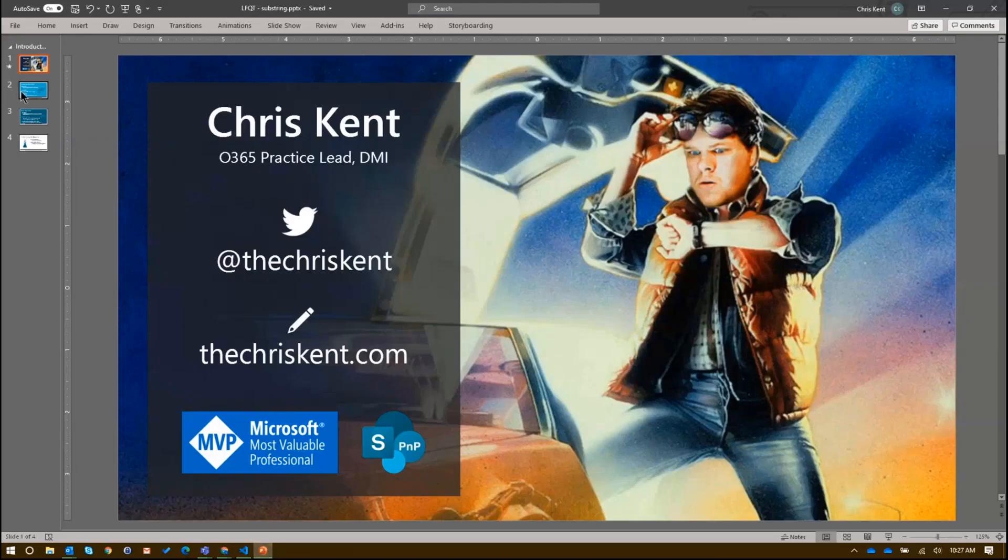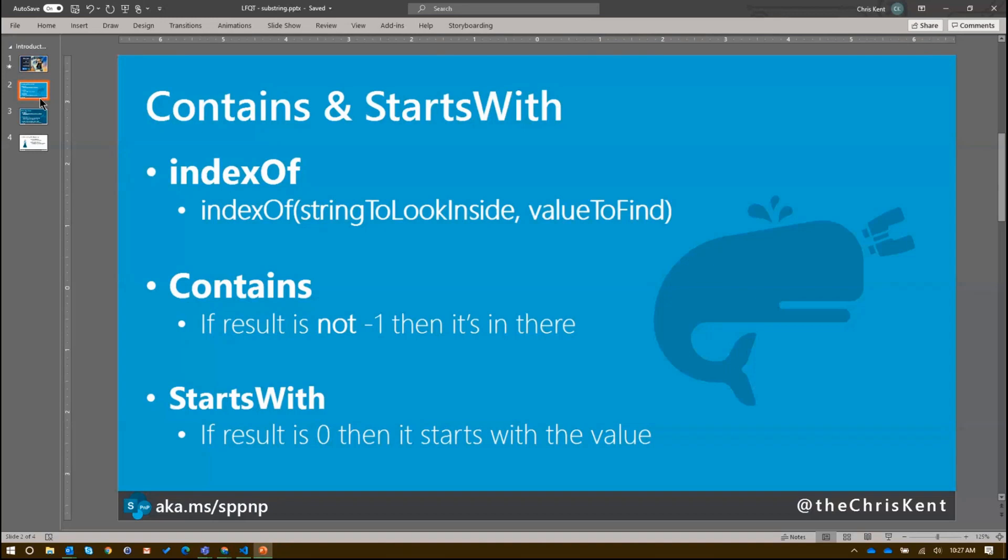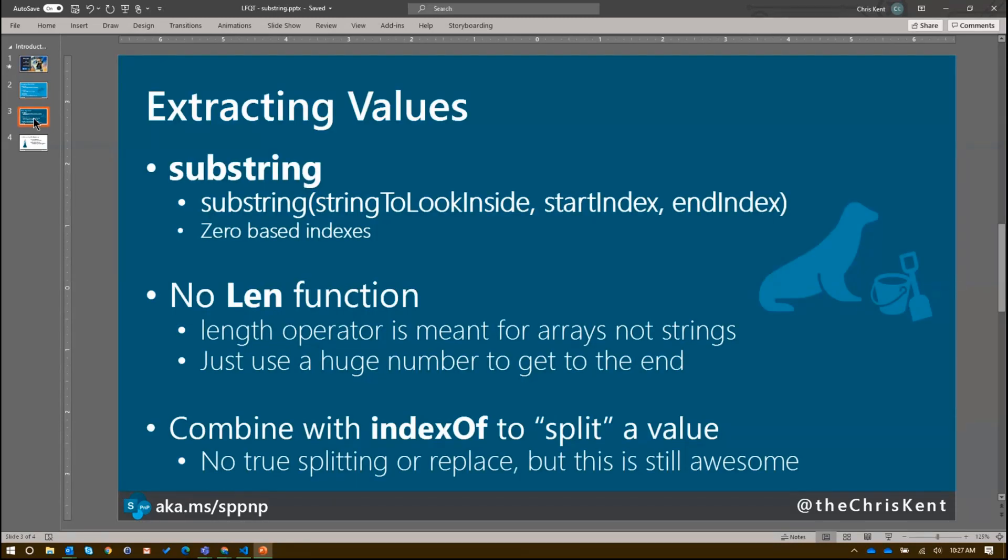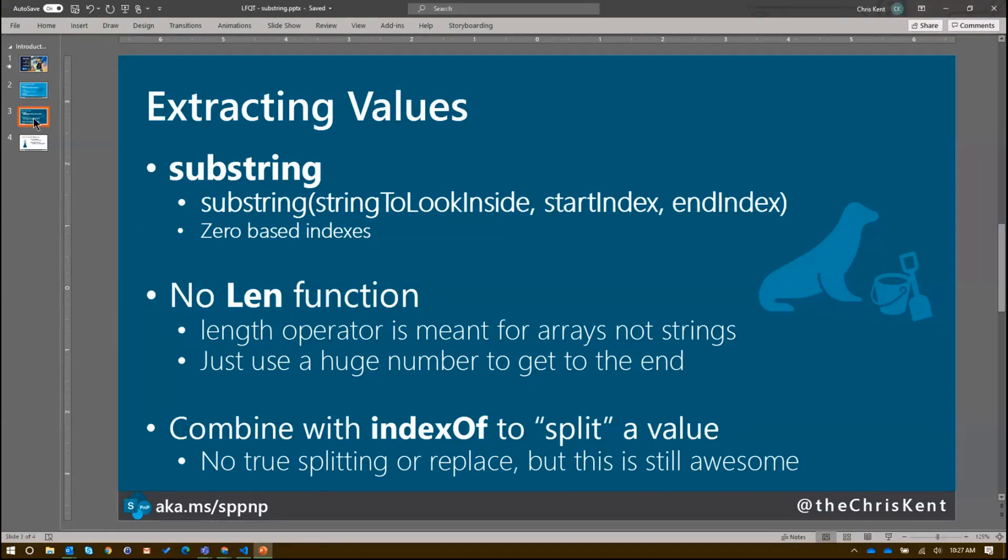So if we come back, just to review. There's a whole separate video about these contains and starts with, with the index of. The main thing to note is if the value is not found inside the string you're looking inside, you get a negative one. So all you have to do to check to see if a value is in there is determine if that value is not negative one. And if you want to do a starts with, you just see if it's zero. But here's the extracting value. So the substring has three parameters. It's a string to look inside, the start index, and the end index. Fun fact is the start index and the end index don't have to be in the right order. So you're not going to get an out of range exception or something along those lines. But keep in mind these are zero based indexes.